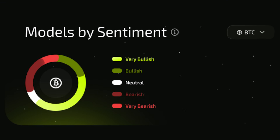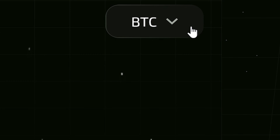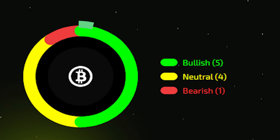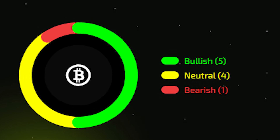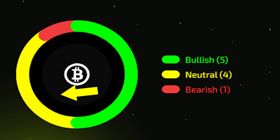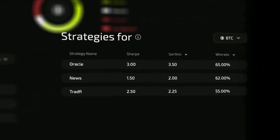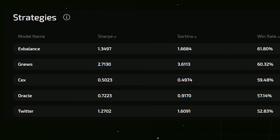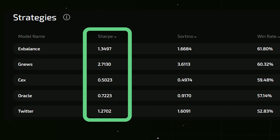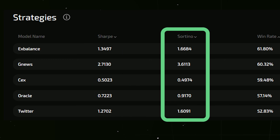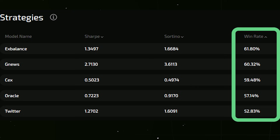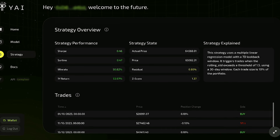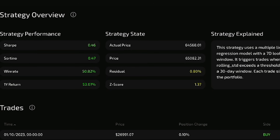Next up, we have the models by sentiment section. At the top, there's a drop-down menu where you can choose the asset that you want to explore, and this pie chart then shows you a color-coded breakdown of how each model views the asset's current state — green represents bullish, yellow is neutral, and red is bearish. Finally, we have the strategy section. The drop-down at the top lets you pick an asset, and then you'll see a list of different trading strategies along with performance metrics. These metrics give you a snapshot of how well each trading strategy has been performing based on the model's predictions for that asset, so you're essentially seeing how each strategy might have performed if you had followed the model's signals.